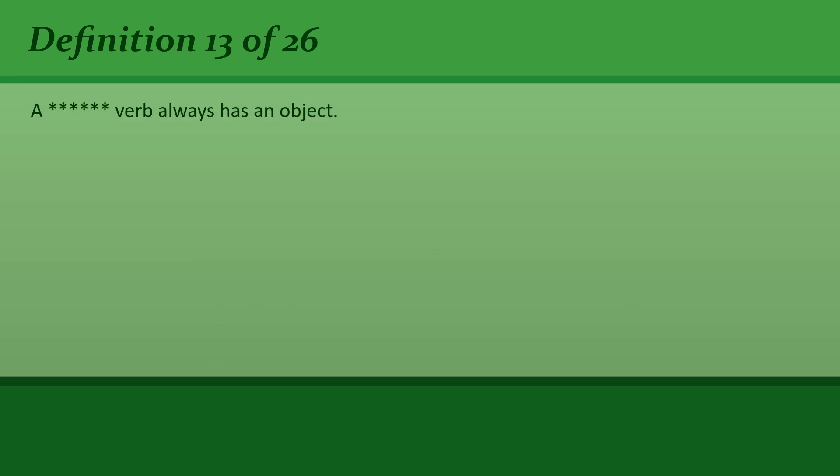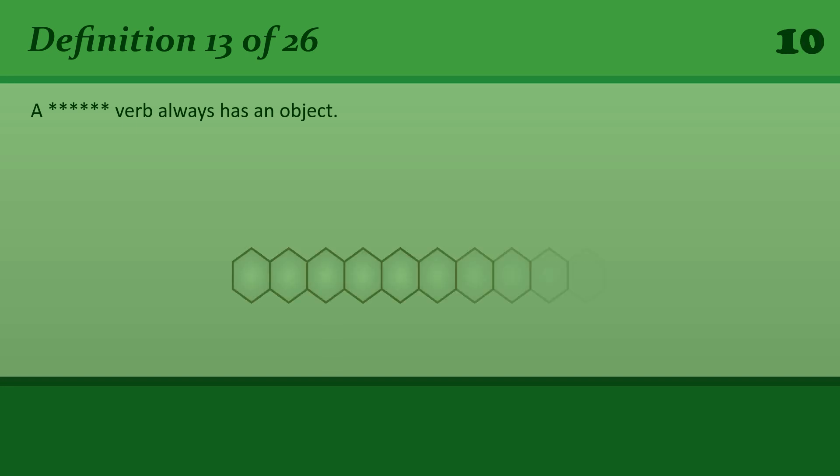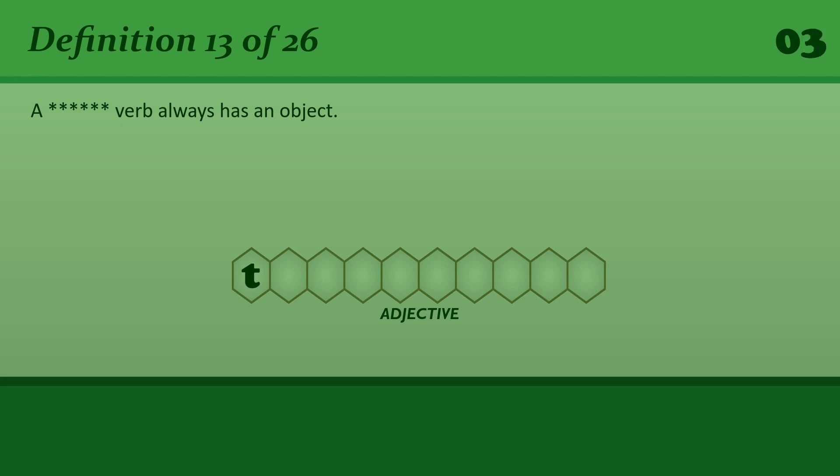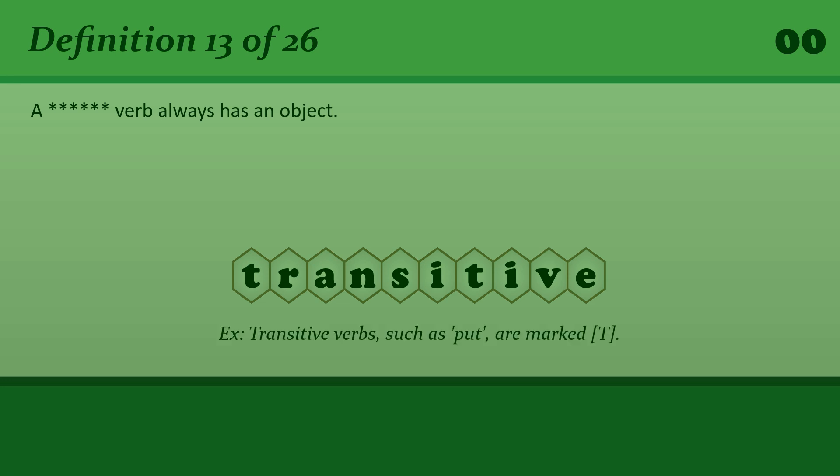A transitive verb always has an object. Transitive. Transitive verbs, such as put, are marked T.